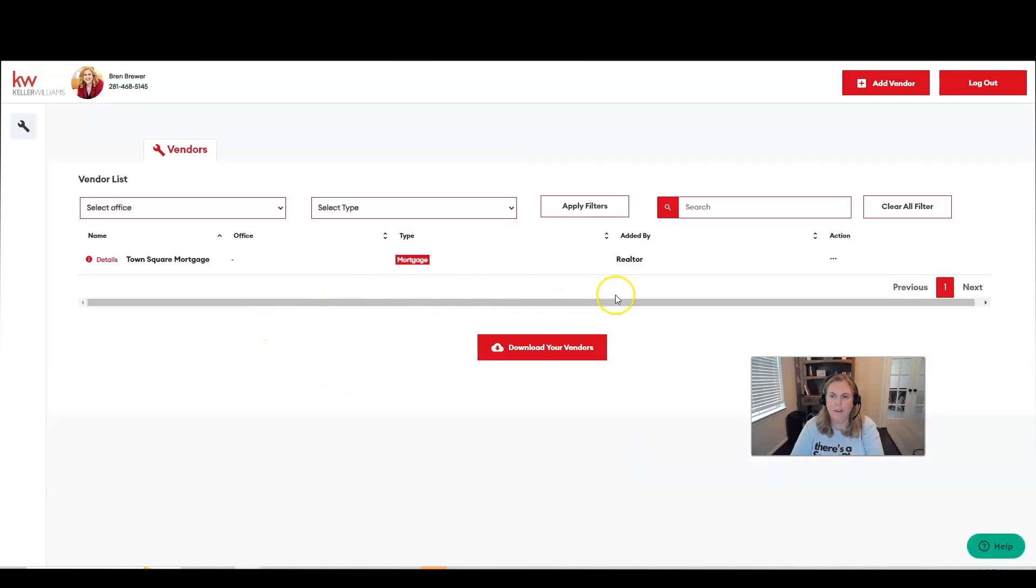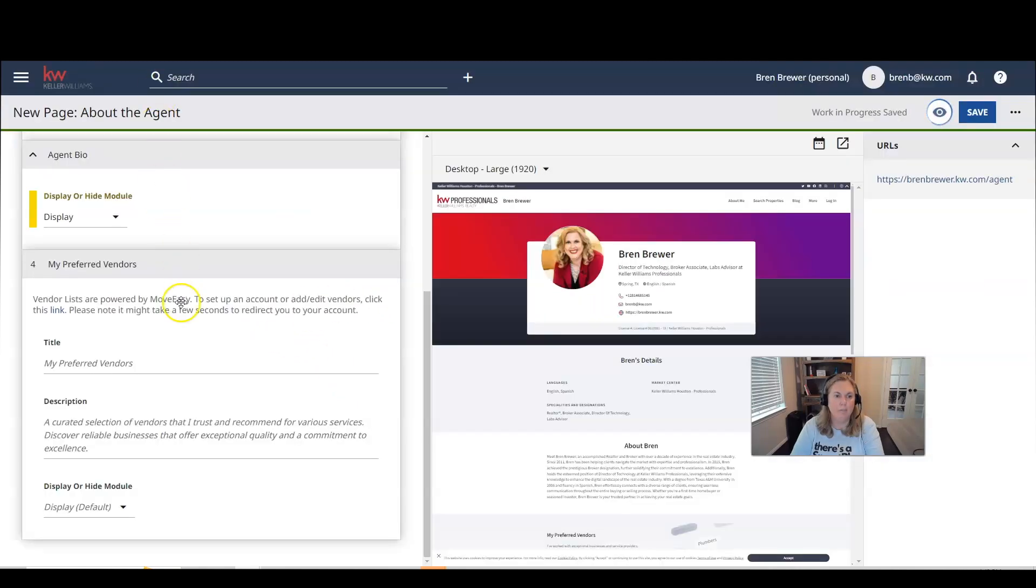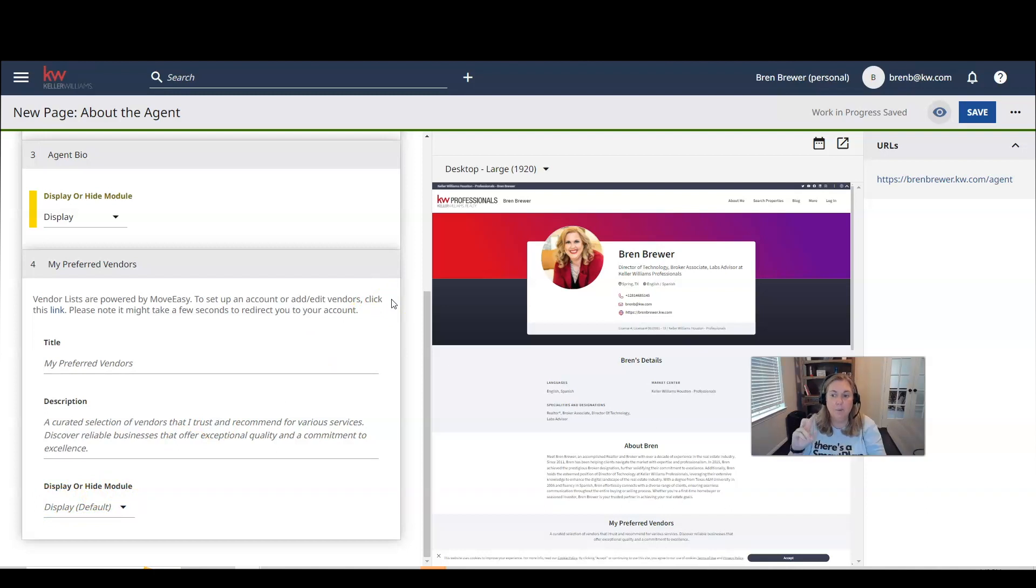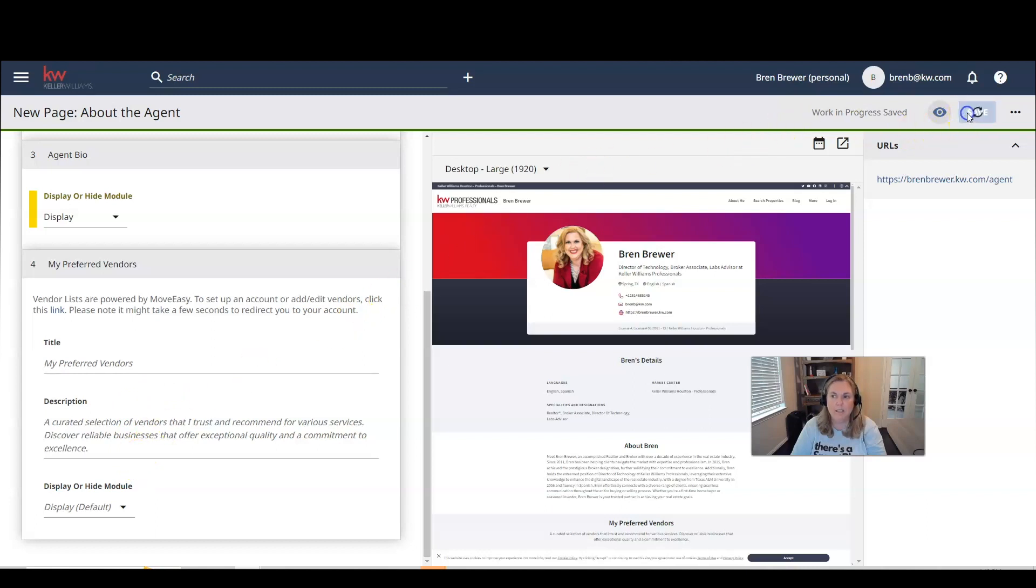And then I'm going to click on add vendor. Okay, so I have a vendor here. So now I'm going to go back. I'm going to put my preferred vendors, the description I'm going to put to display. So now that I have a vendor on my Move Easy account, I will be able to display these on my website. So I'm going to click on save.